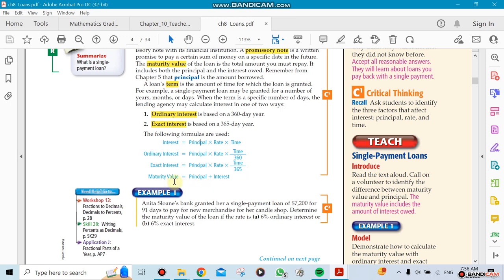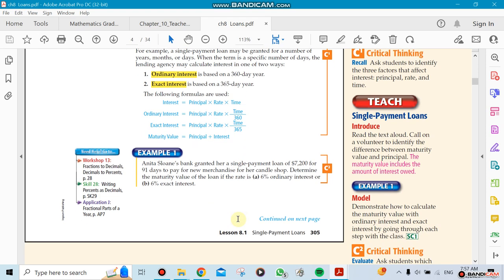Maturity value means if you took a loan and you're going to pay interest on top of it, the interest plus the principal that you took from the bank is your maturity value. That's how much you need to pay the bank. Here's an example of it.